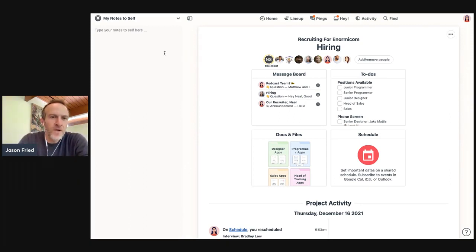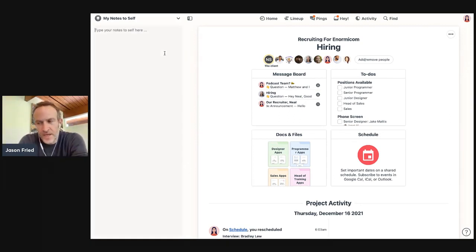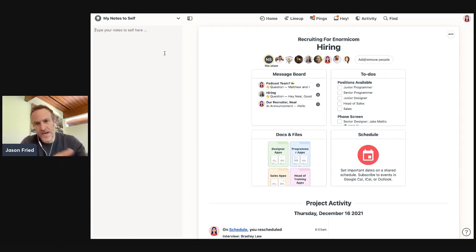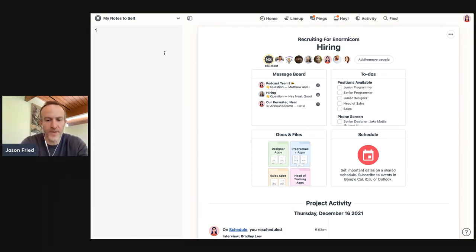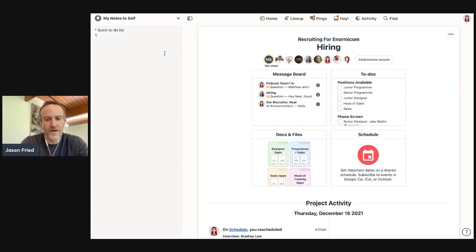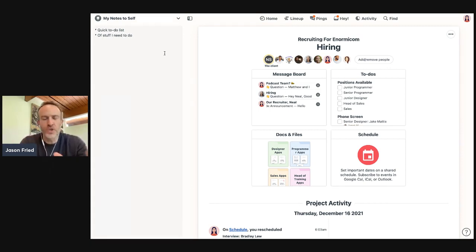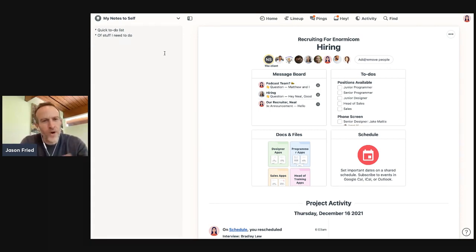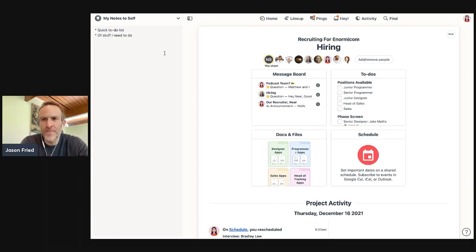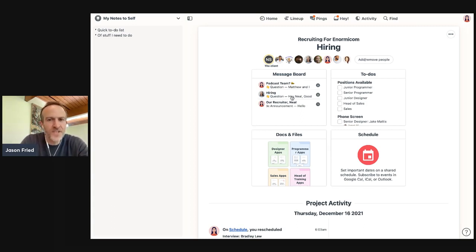So my notes to self is essentially a scratch pad, a live scratch pad that sits alongside everything else you're working on in Basecamp and you can jot your own notes down. So you can make a quick to-do list of stuff I need to do. You can jot down a draft of something you might be working on or a paragraph you're thinking about, or a headline you might be playing with, or some texts that you might need. For example, I have historically used IA Writer to just,